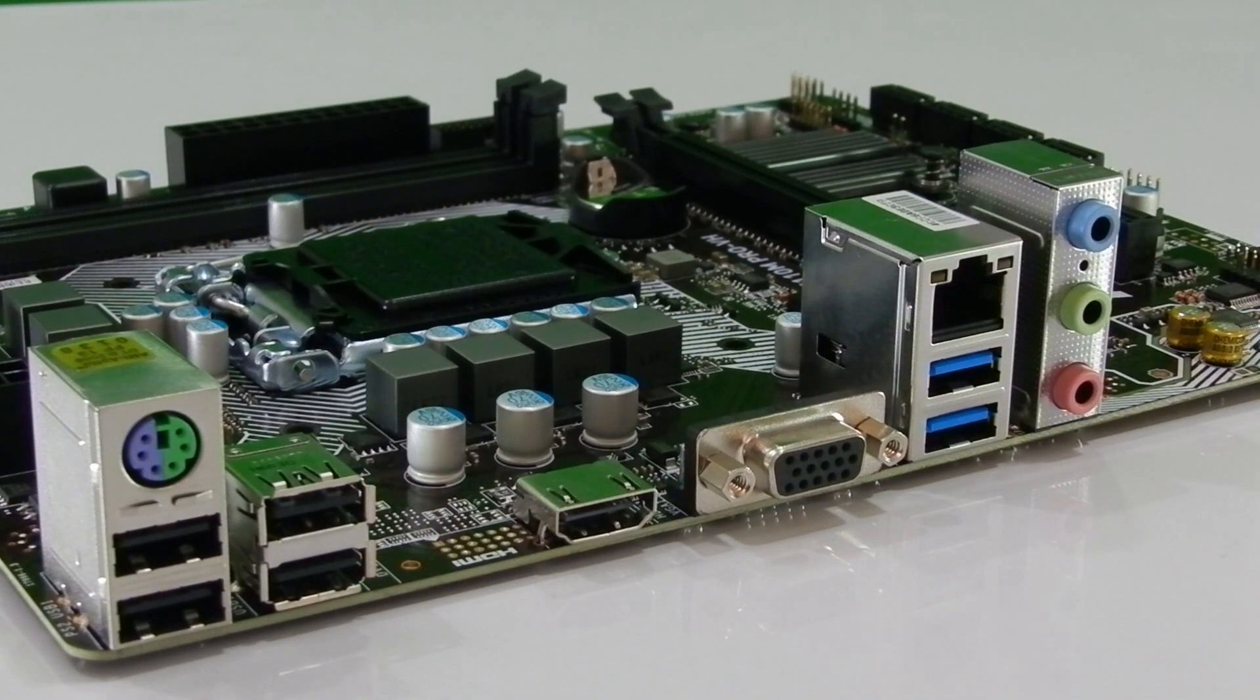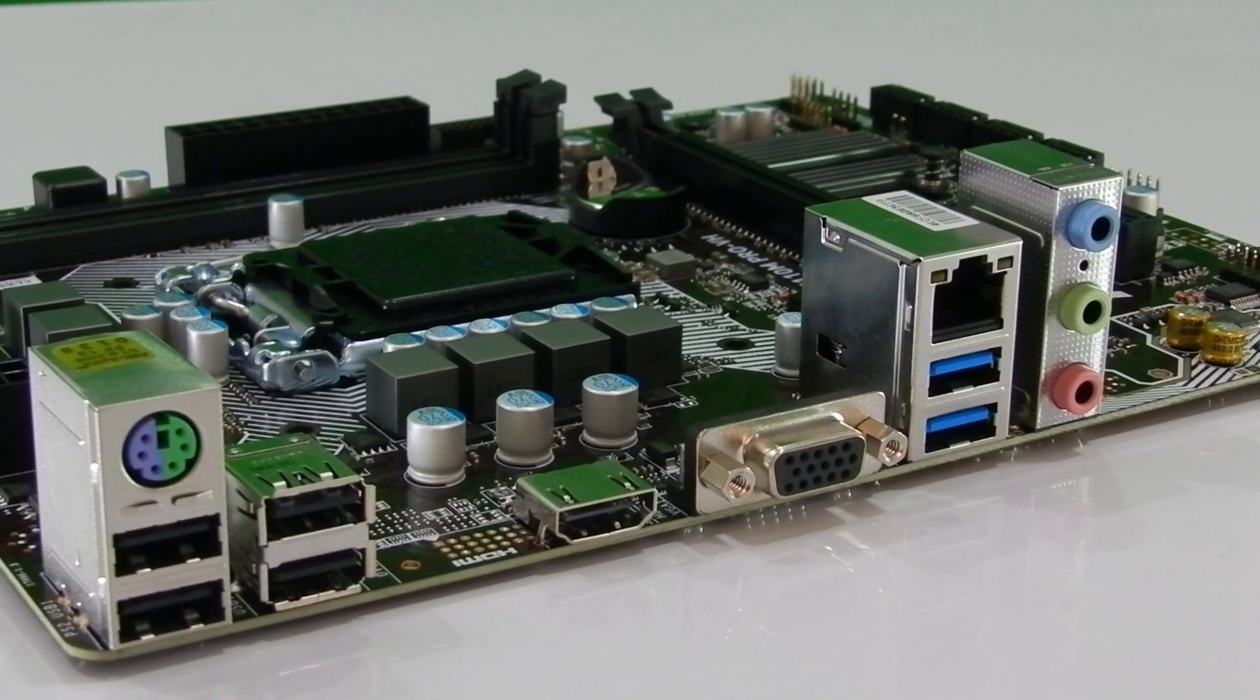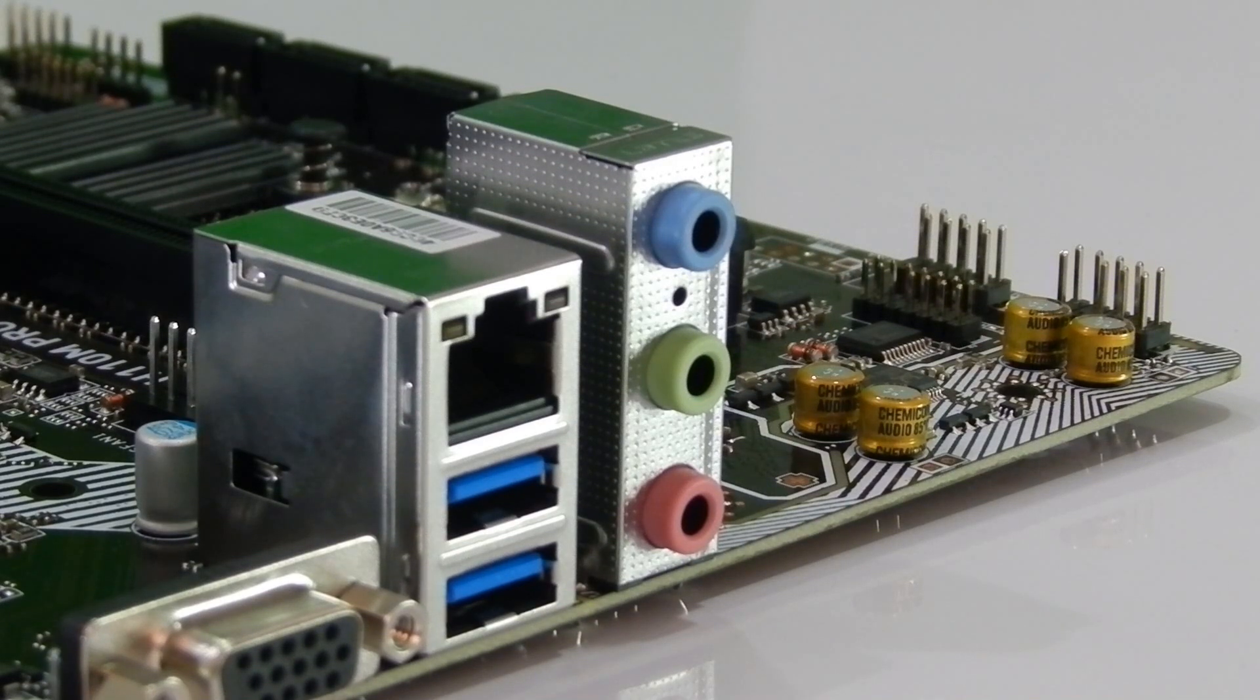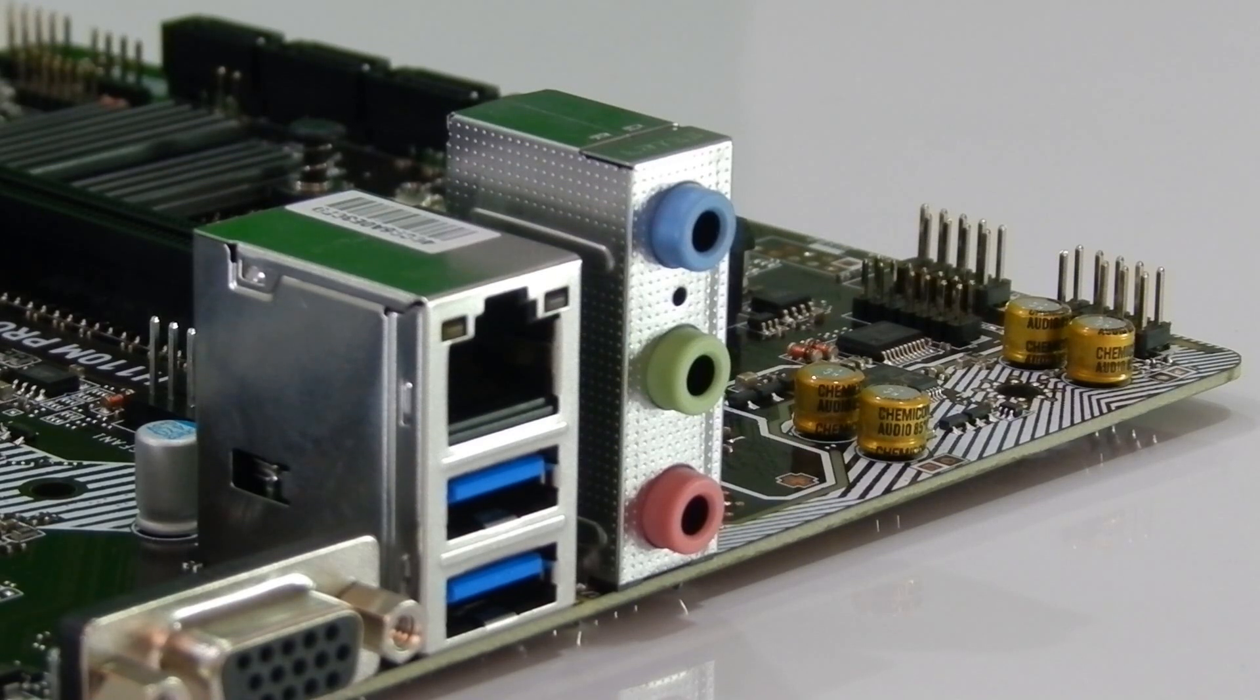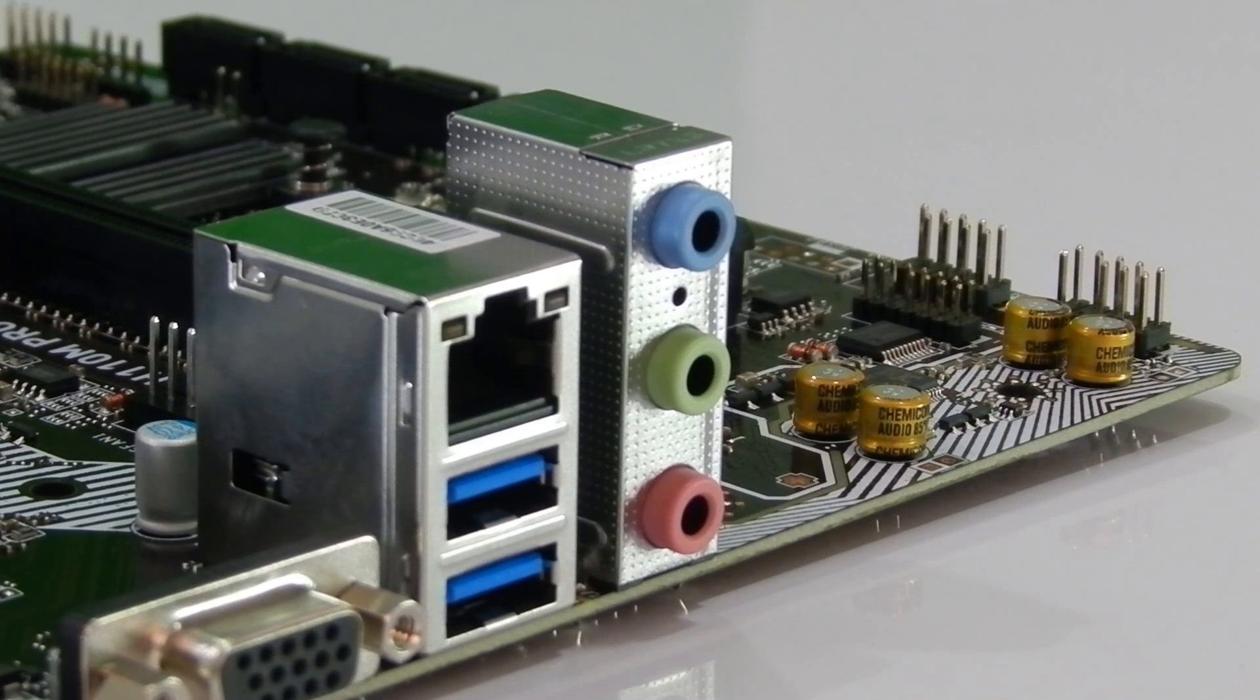The back panel supports 5.1 audio whereas the front panel can support up to 7.1 audio system. The USB 3.1 is quite rare in budget motherboards so far and offers twice as much speed compared to the old generation. And the addition of Gigabit Ethernet port makes it most value for money motherboard in terms of ports and features.